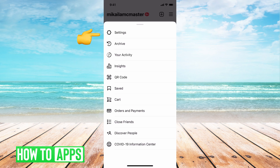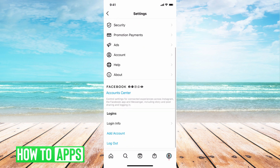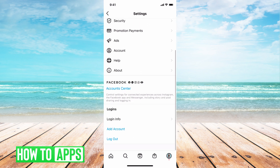From there, we're going to go to Settings, which is the first option. From there, we're going to go ahead and scroll all the way down until you see Login Information. Go ahead and click on that.